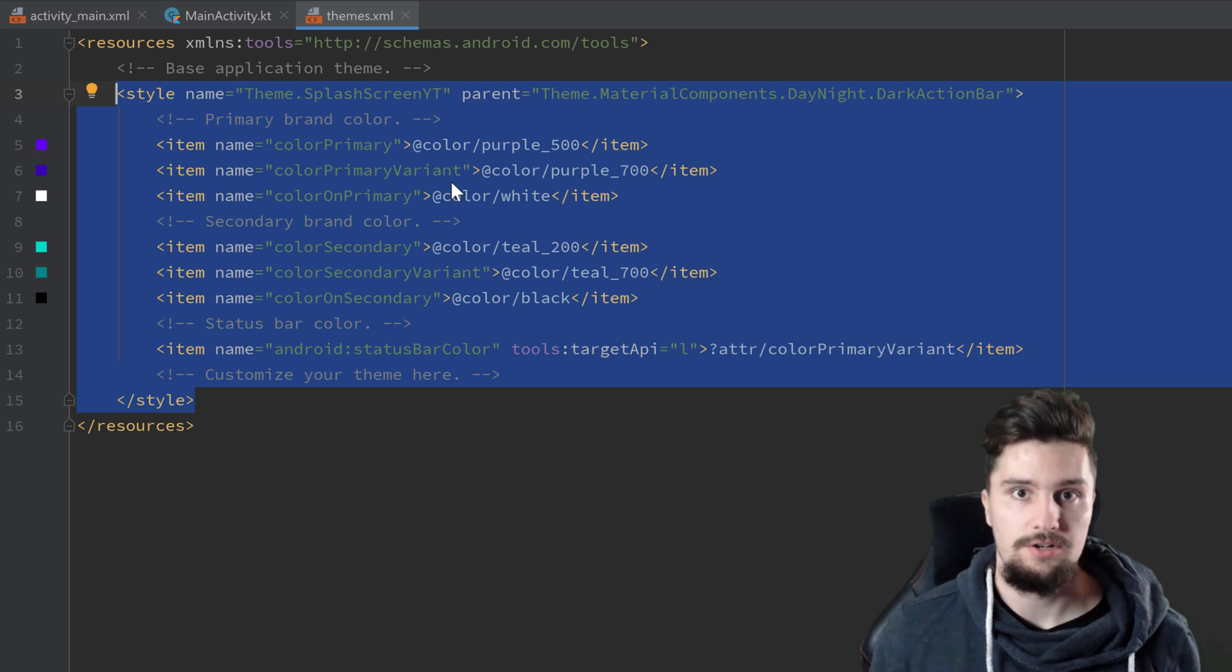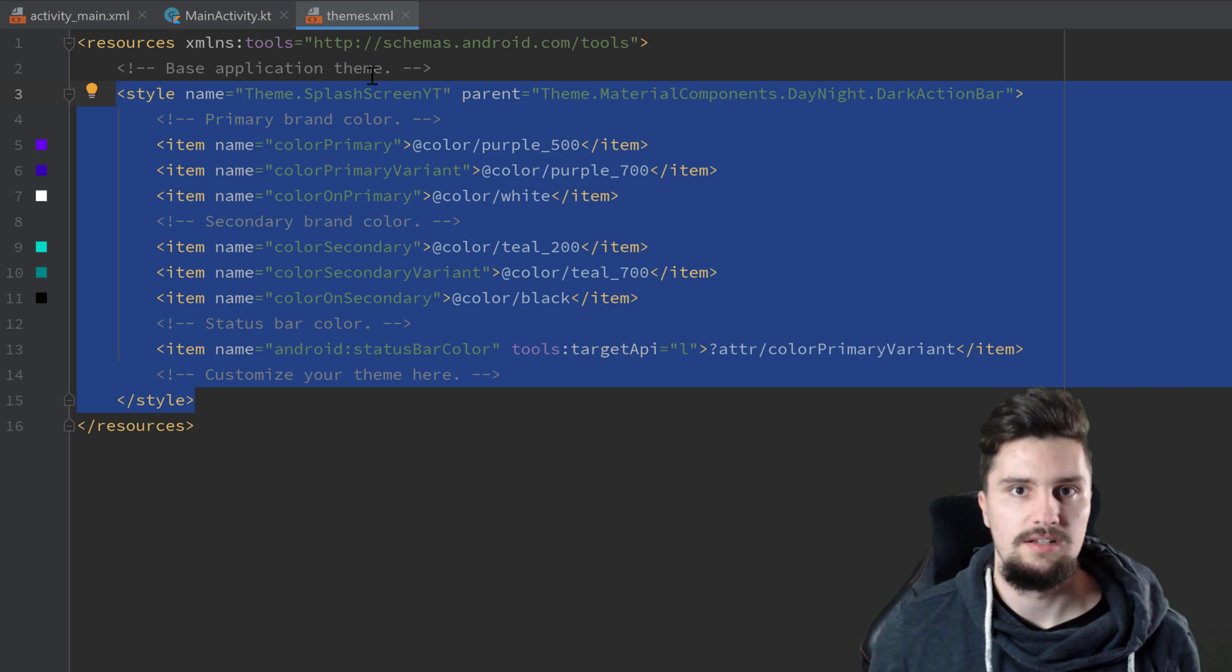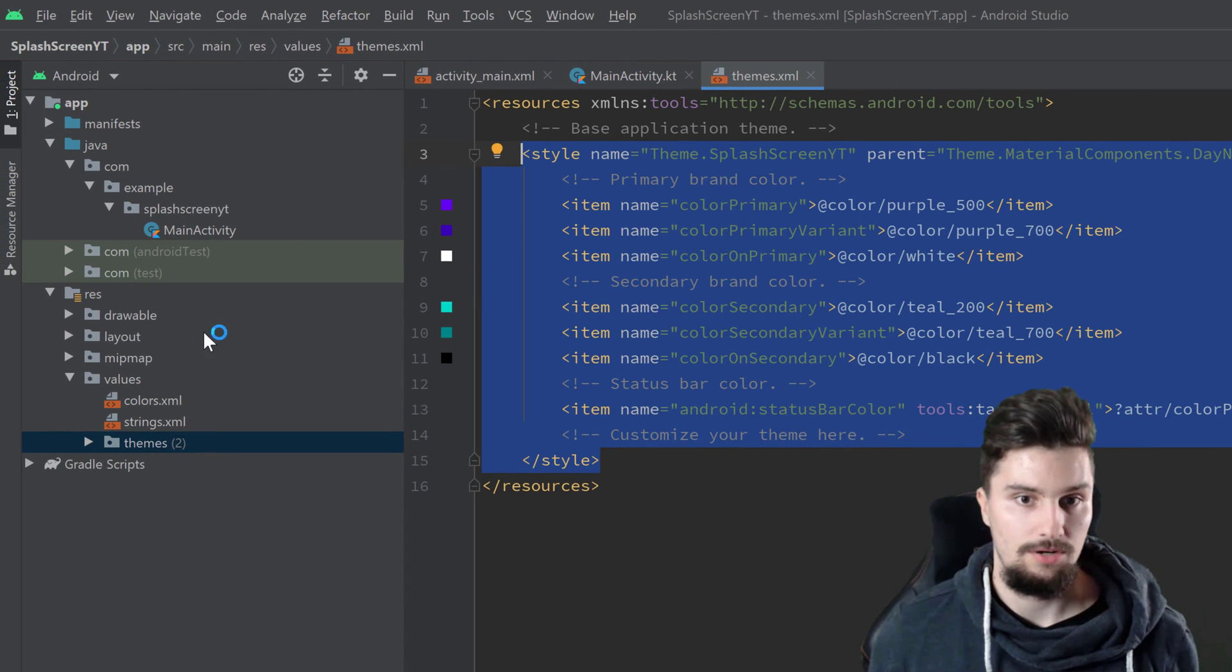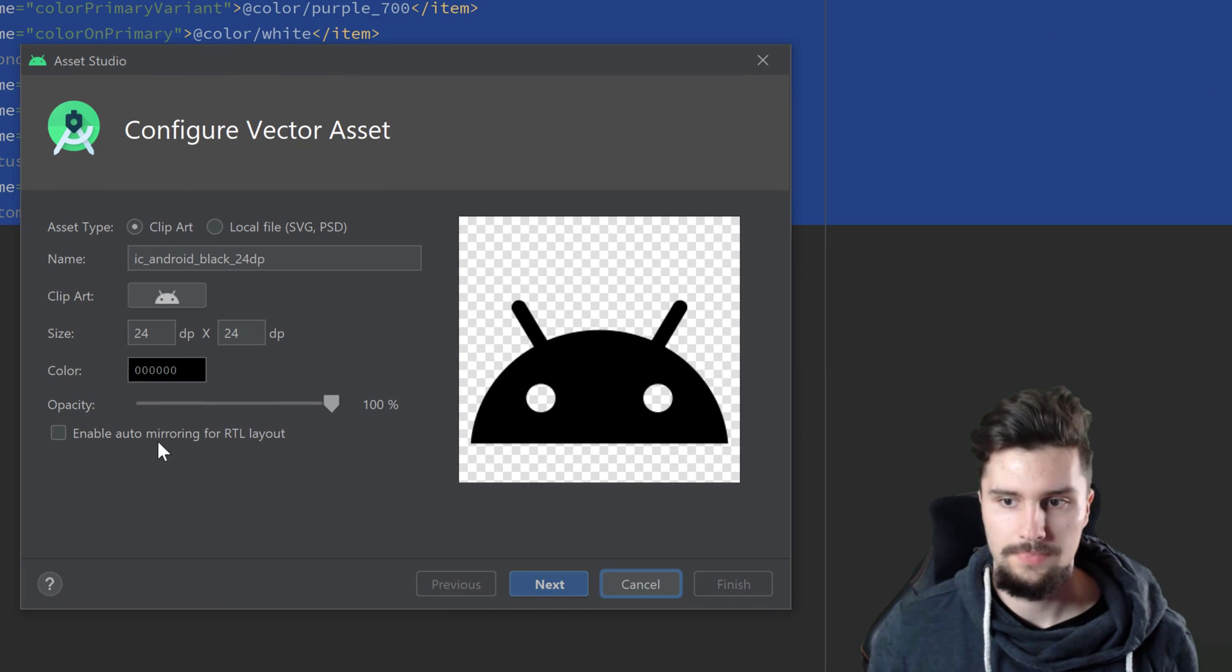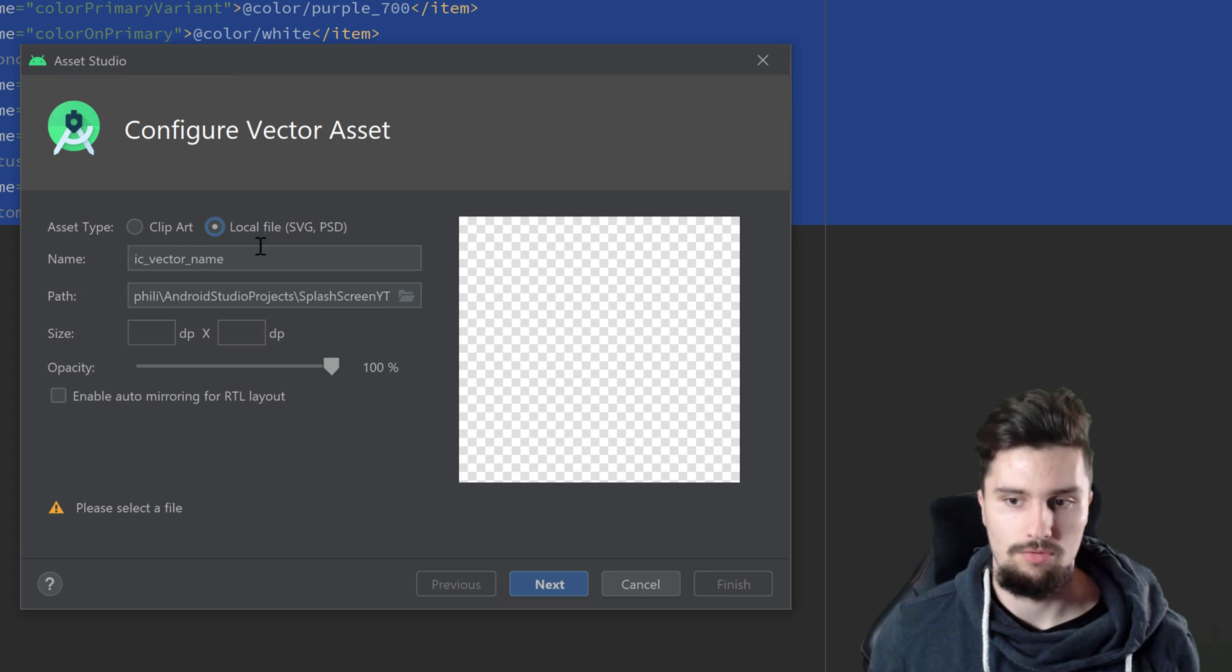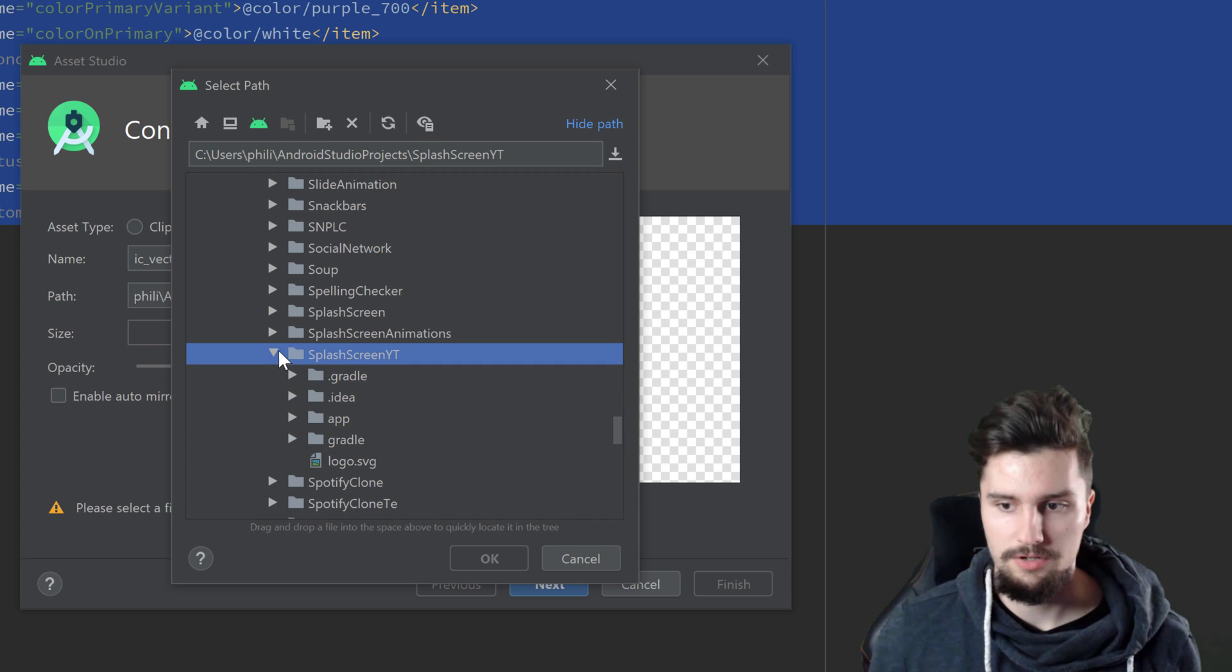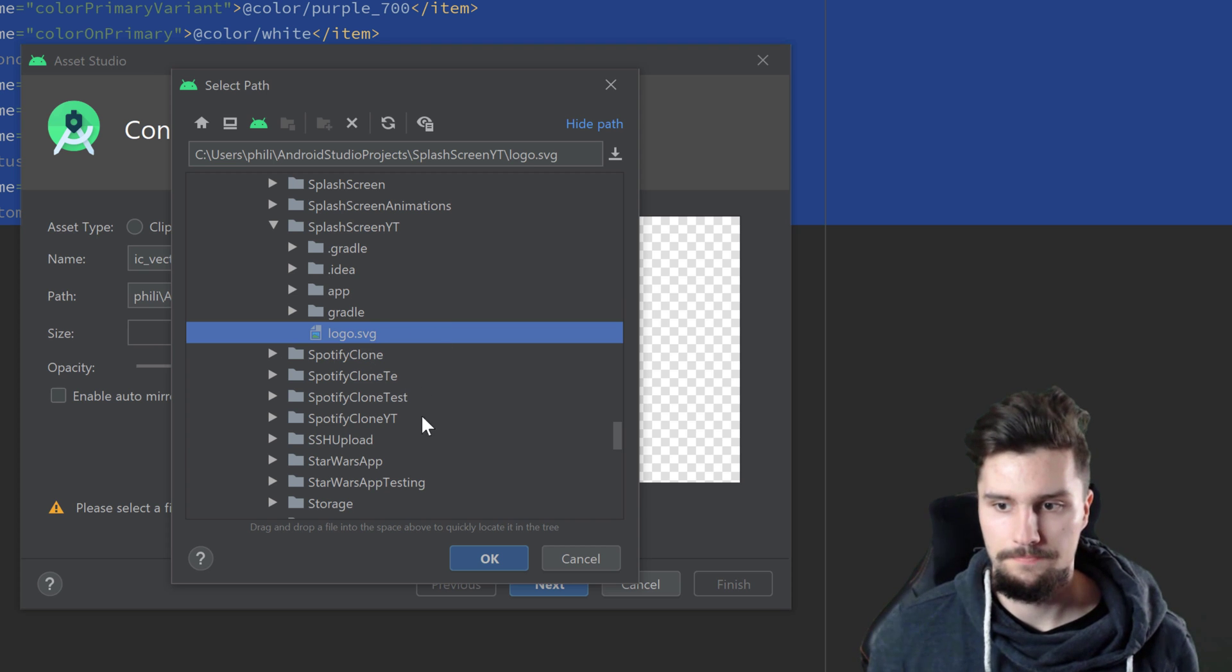So to actually start, if you want to show your logo of your app or whatever, so just as I did it here in this example, then we first need to import that as a vector file. So in our drawable folder, we right-click New, Vector Asset. And here we can either choose a clipart or a local file in SVG or PSD format. We, of course, want to choose a local file, so our logo. And then we can open the path here and select our logo.